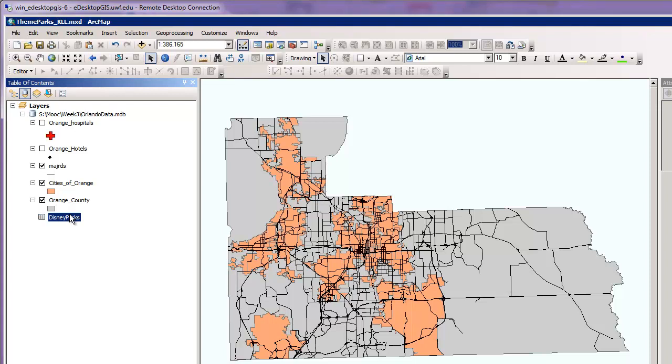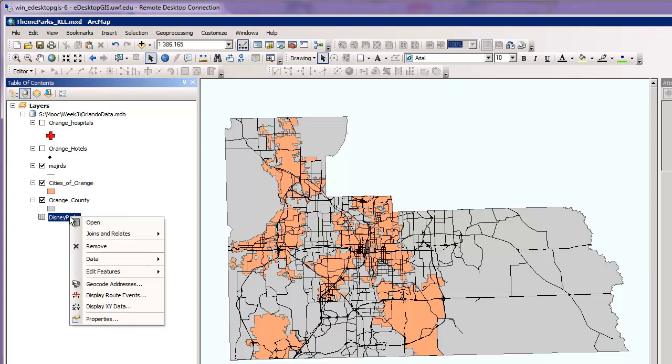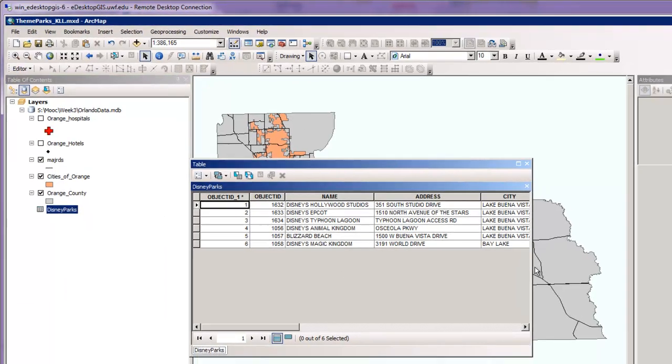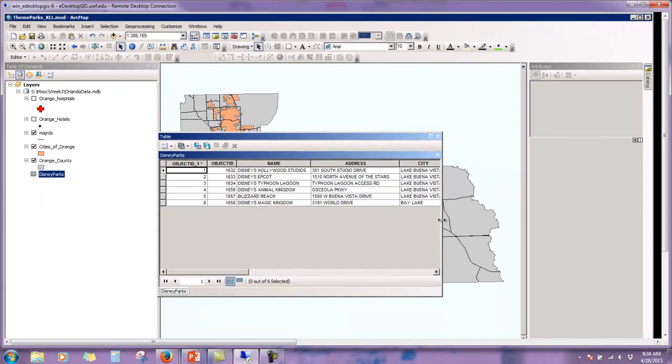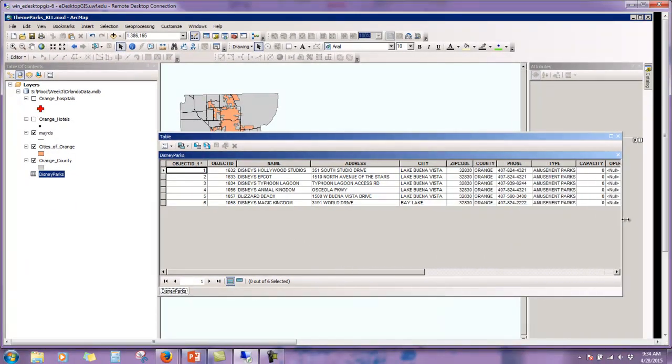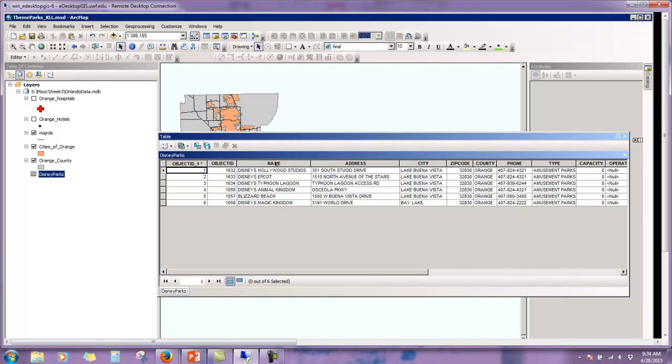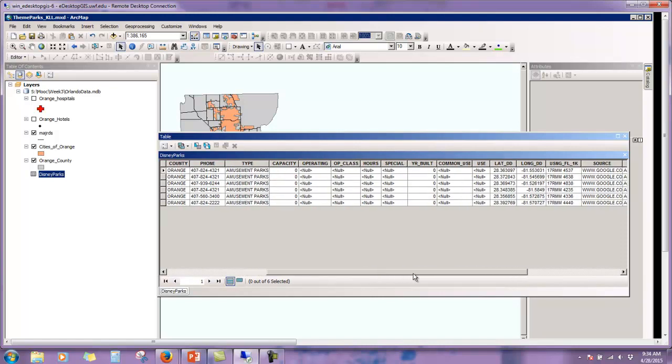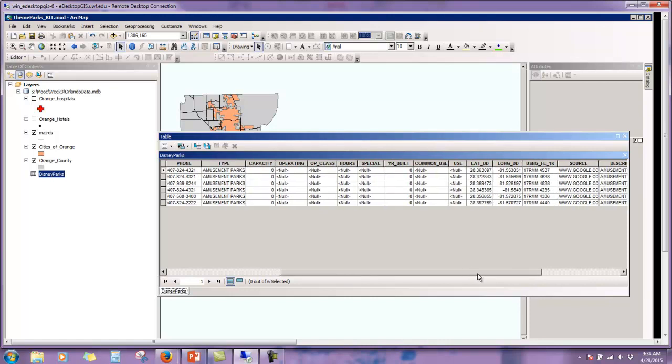And then we will right click on that new table and click open. Here we have, we can expand so we can see a little bit more. We have a whole host of information. There are six records, the name of the Disney parks, address, phone numbers, type, that's amusement parks, latitude and longitude. This right here is going to be essential in the operation we're about to perform.